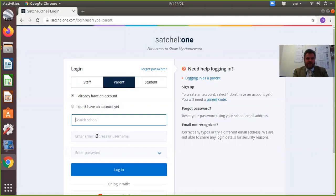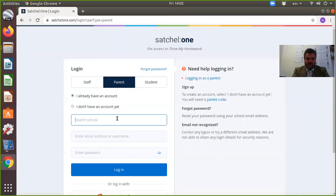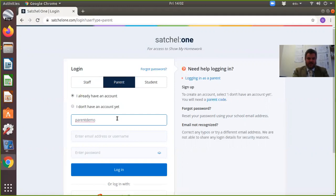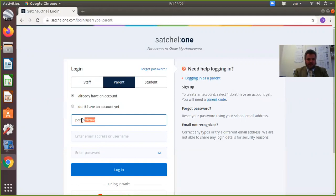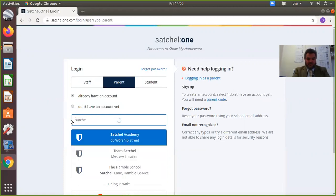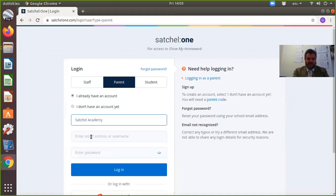I've selected parent, and my username here is parent demo. Obviously, you will receive your username and password via email from me.